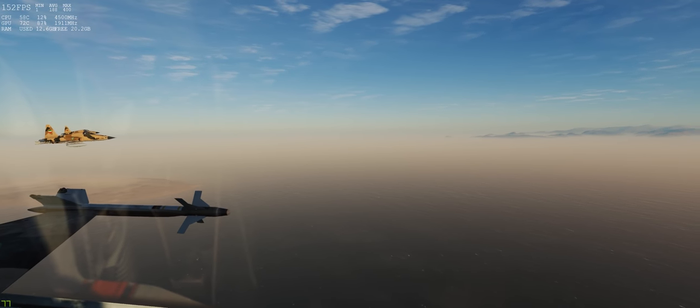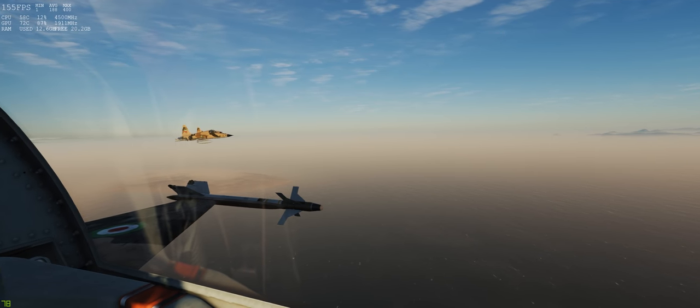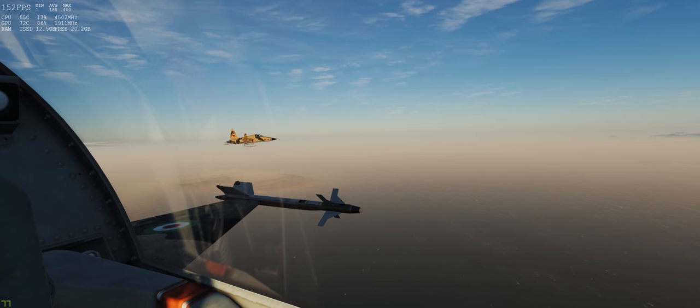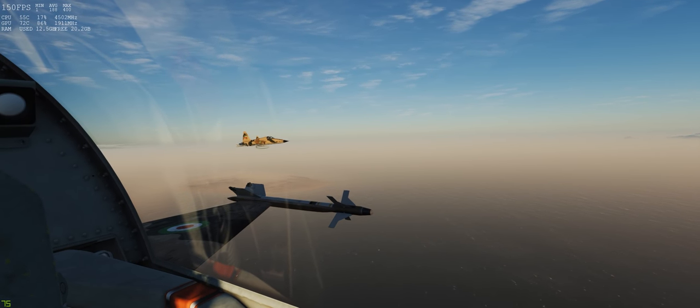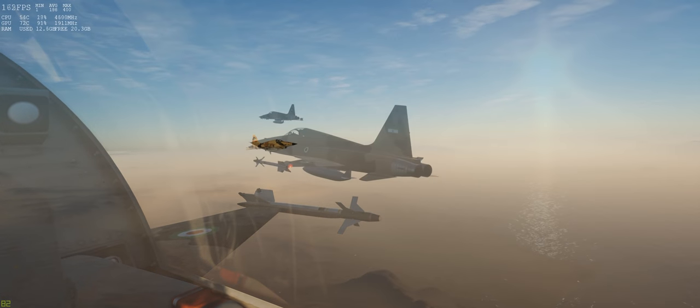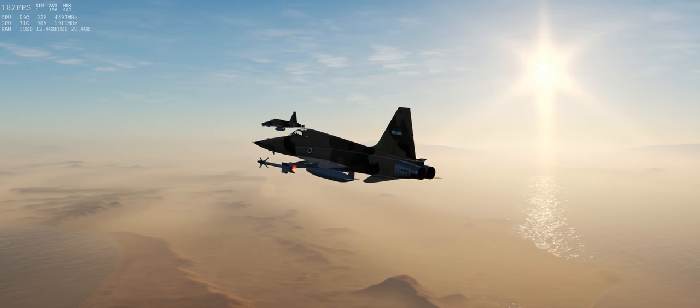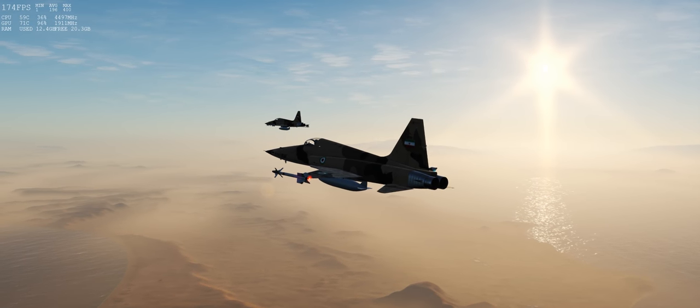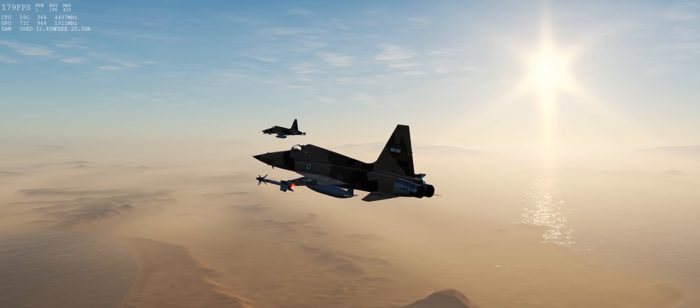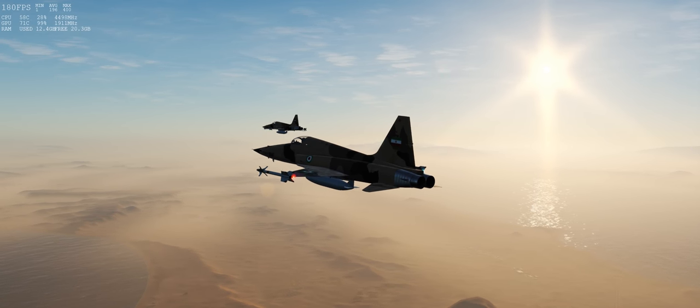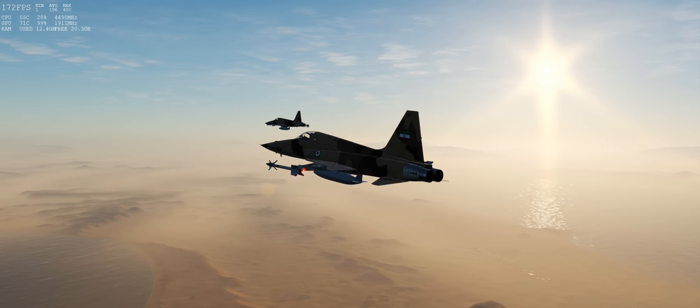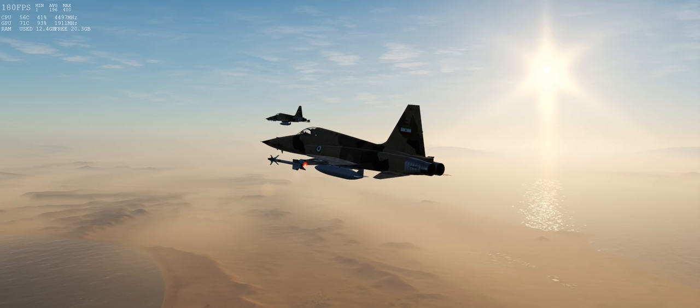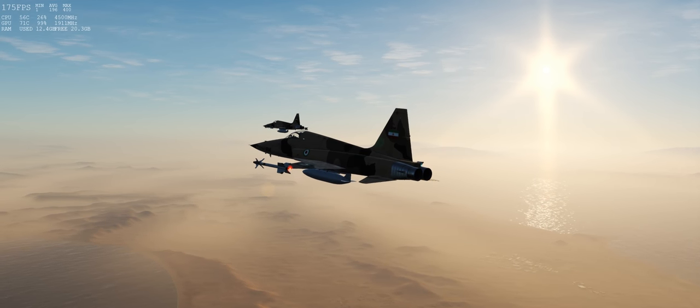We've got a ton of new stuff over the summertime in DCS World, especially since my last optimization video, such as this beautiful sandstorm on the Persian Gulf map as we follow these IRIAF F-5E Tigers as they patrol the Strait of Hormuz on this beautiful but crappy weather day.